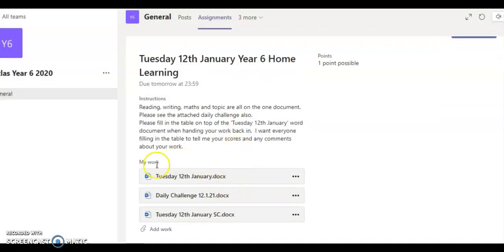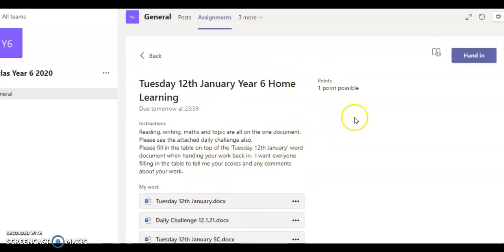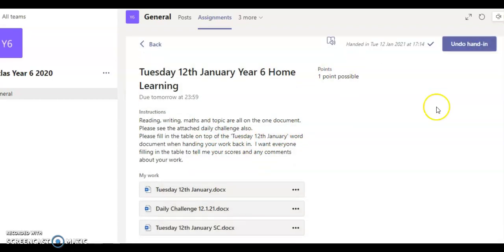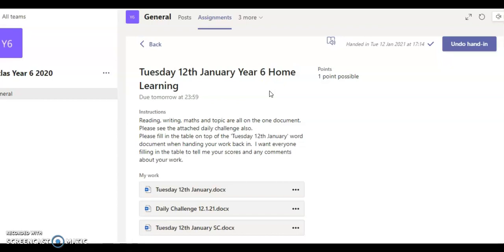This has now been added to the work that you will be submitting. Now you go to the top right corner and you click hand in. You will get a message showing you that it has been handed in at that date and at that time and a little tick. Your teacher will then look at your work, look at the table feedback you have filled in, and then will give you some feedback about your work and give you any points if you have earned them.